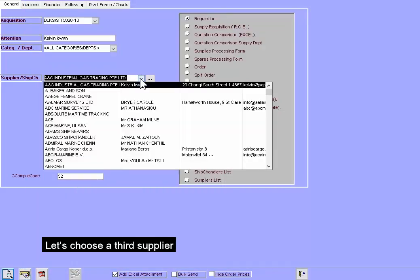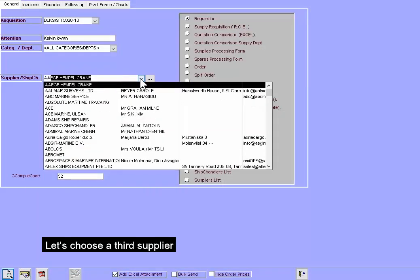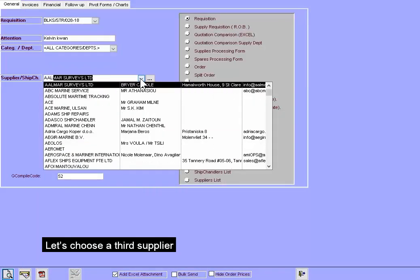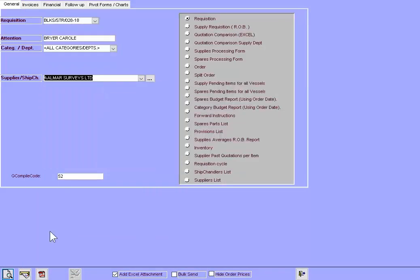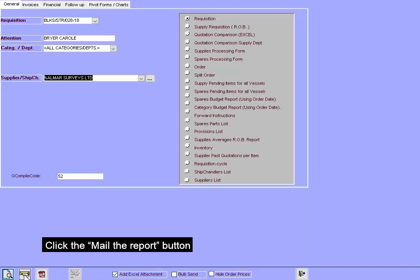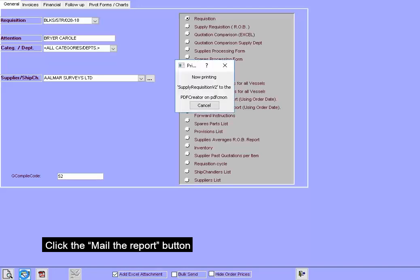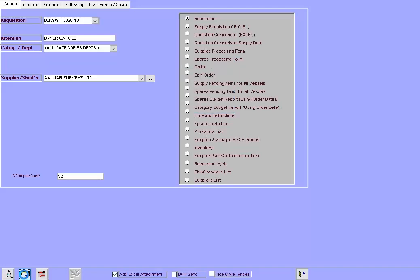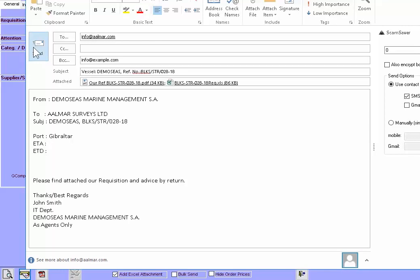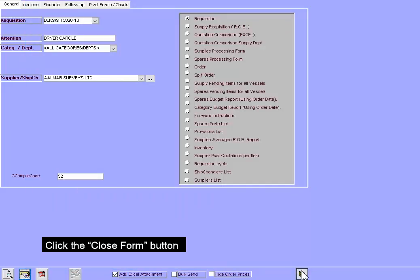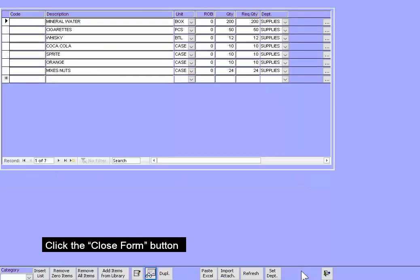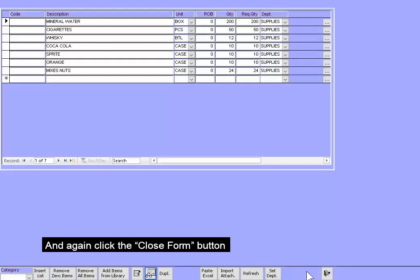Let's choose a third supplier. Click the Mail the Report button. Send it. Click the Close Form button. And again, hit the Close Form button.